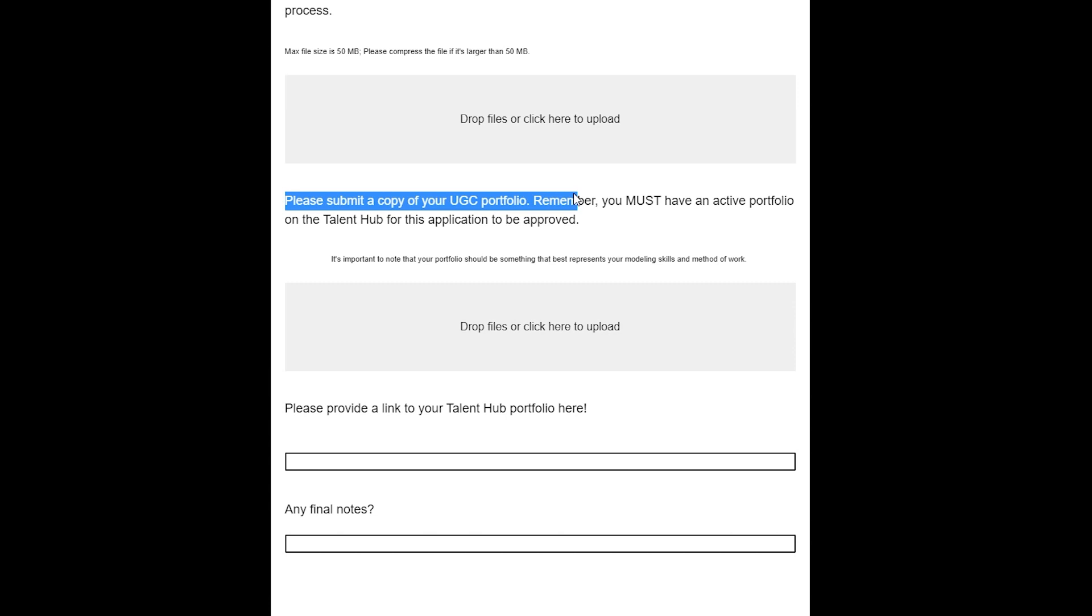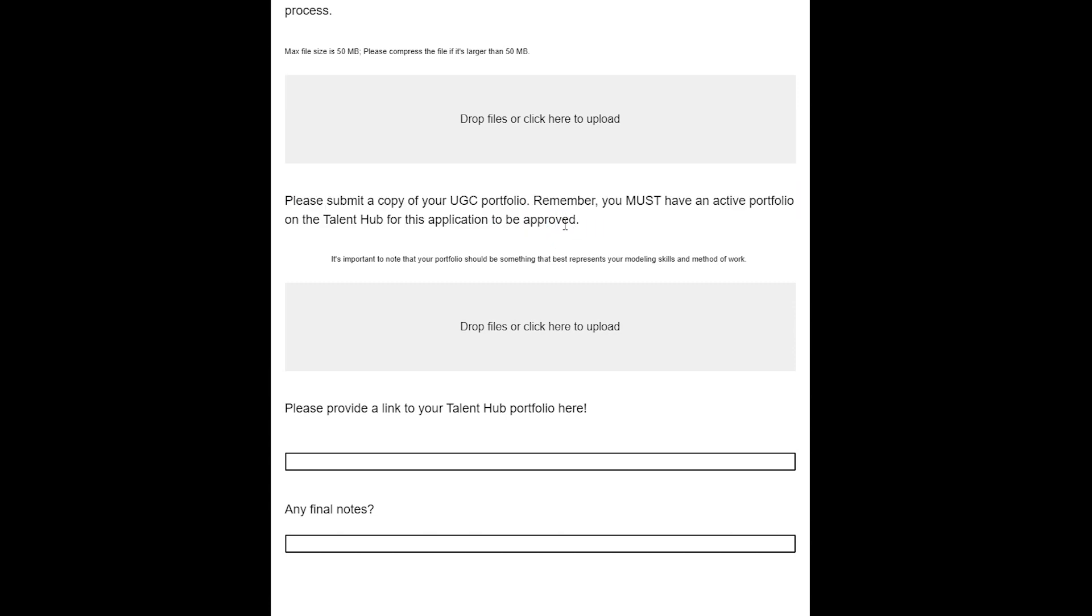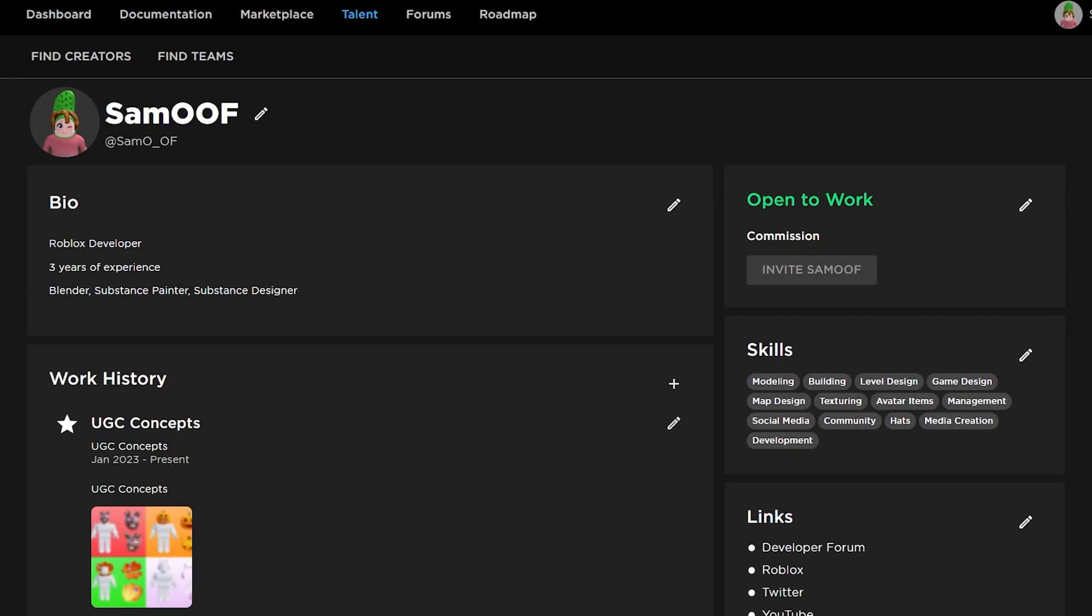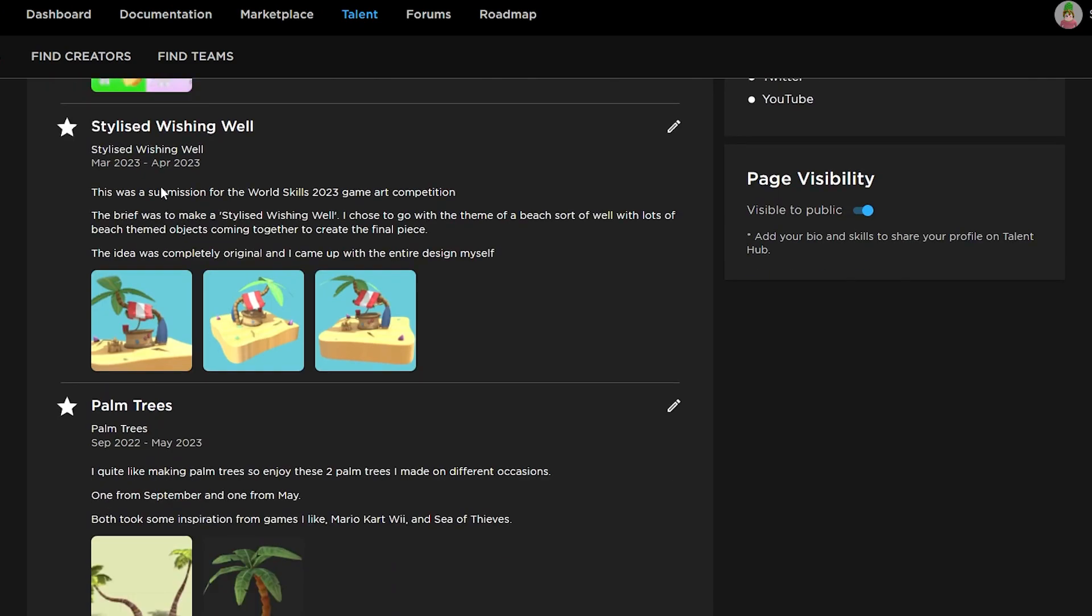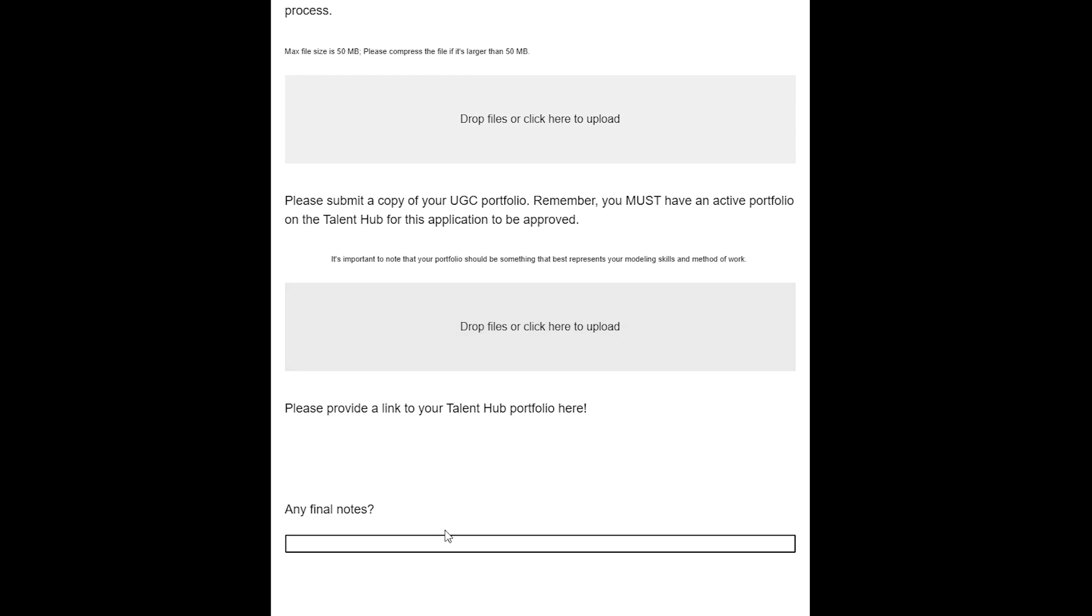Coming down here, it says 'Submit a copy of your UGC portfolio. You must have an active portfolio on the Talent Hub for this to be approved.' What it wants is a UGC portfolio. You want to just drag and drop an image of all your UGC stuff. It has to be one image; you can only upload one image here. Make sure you drop in one image that shows all your UGC items that you want to show off. Then here you want to link your Talent Hub profile. To link it, just go on to here—you see I'm on my profile—click the link at the top, Ctrl+C, and then come back over, Ctrl+V, and just paste it in like that.